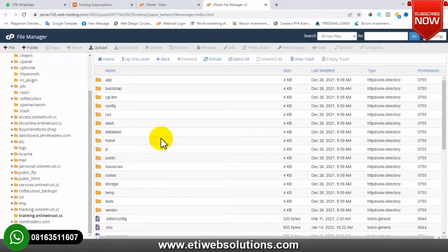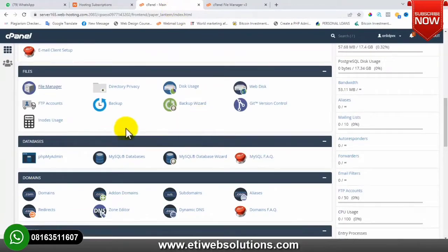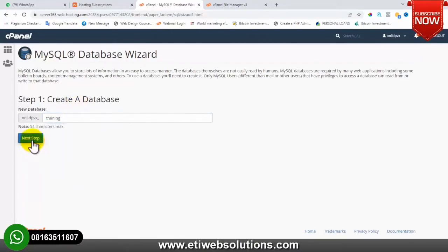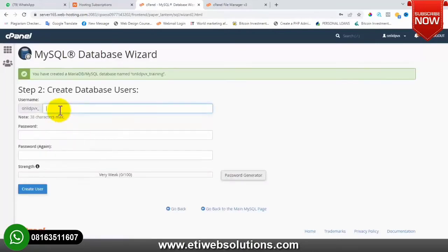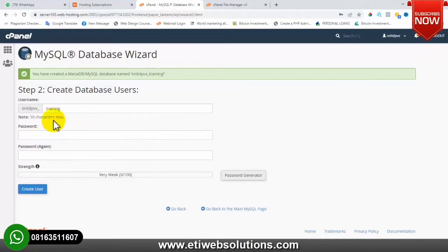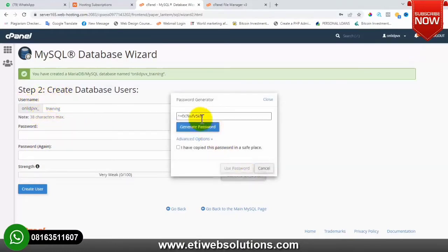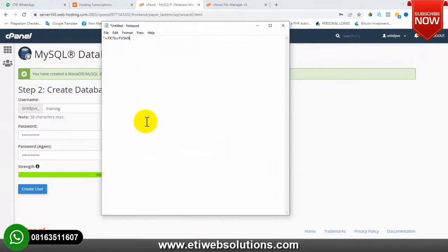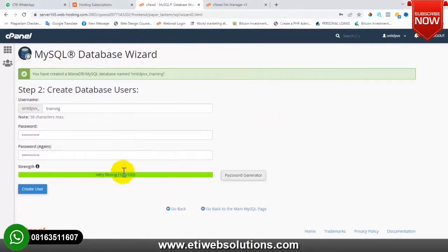The next thing we need to do is create the database for our website. To create a database, go back to your cPanel dashboard and locate MySQL Database Wizard. I'll click on MySQL Database Wizard and give my database a name – let's call it 'training'. I'll give my database a username as well, then create a password for the database user by clicking 'Generate Password'. You must paste that password somewhere – it is very important.